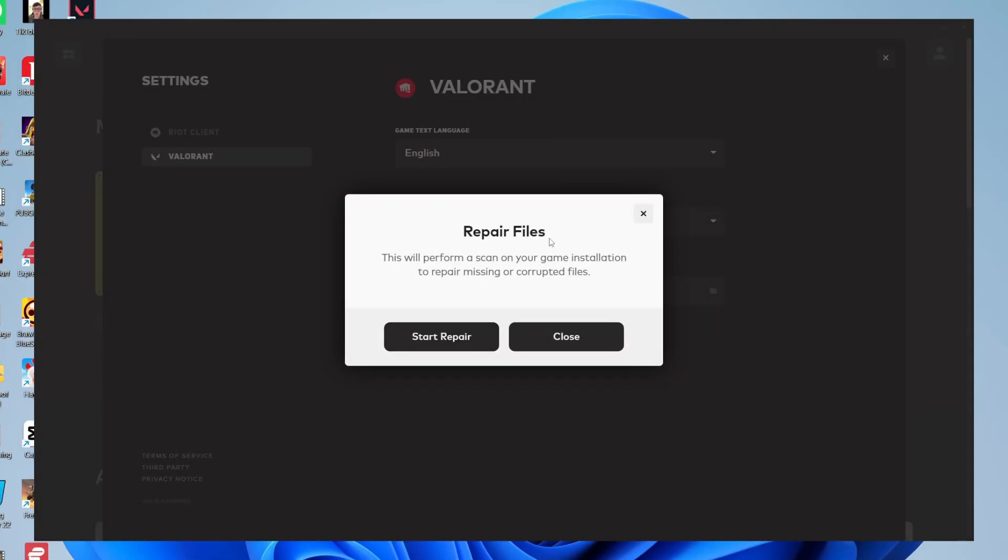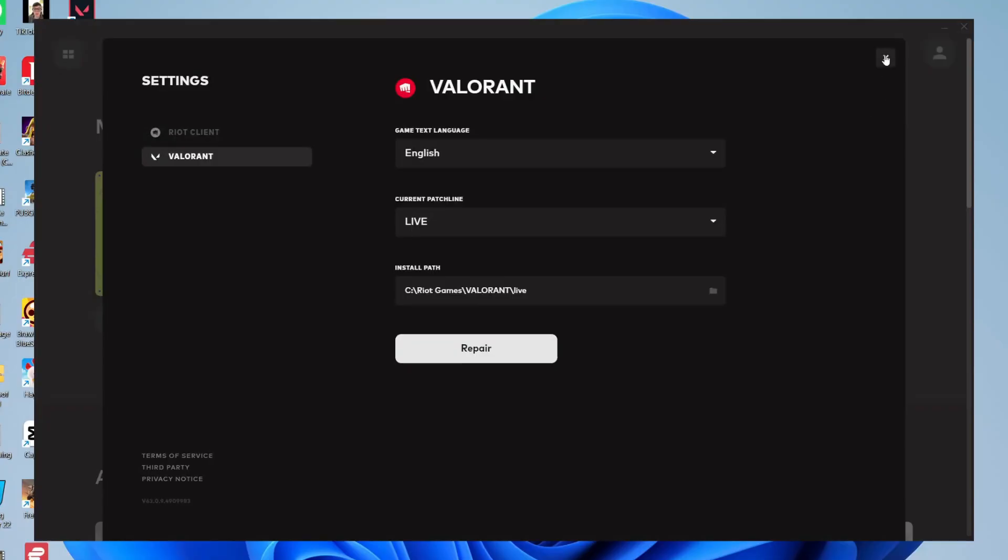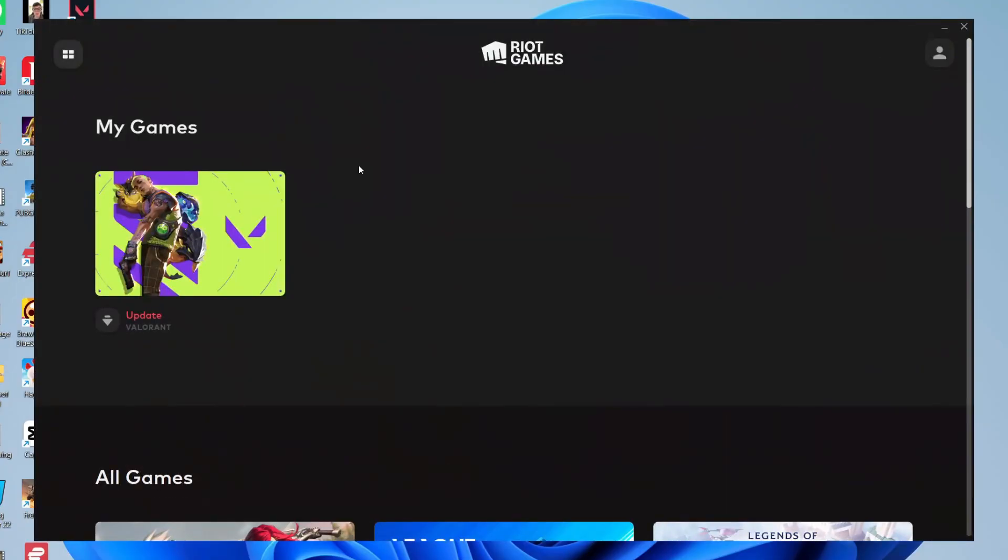It will perform a scan of your game installation files to repair missing or corrupt files. It's worth trying that to see if it fixes the problem. If that still isn't working, it may be worth uninstalling Valorant and then reinstalling it, but hopefully one of the methods in this video will have already fixed it.